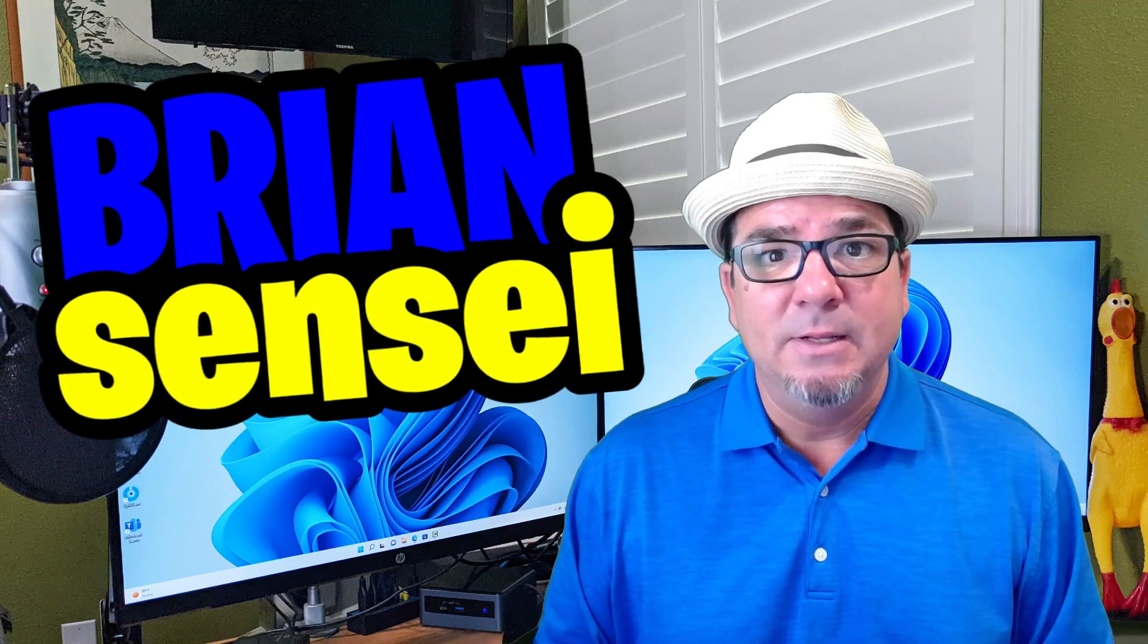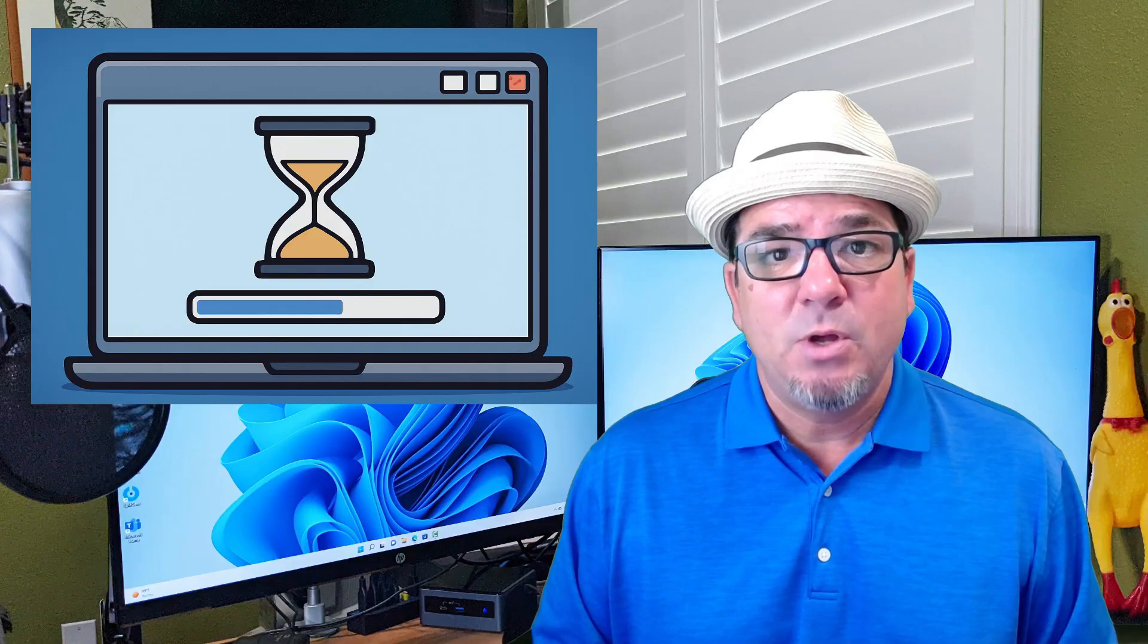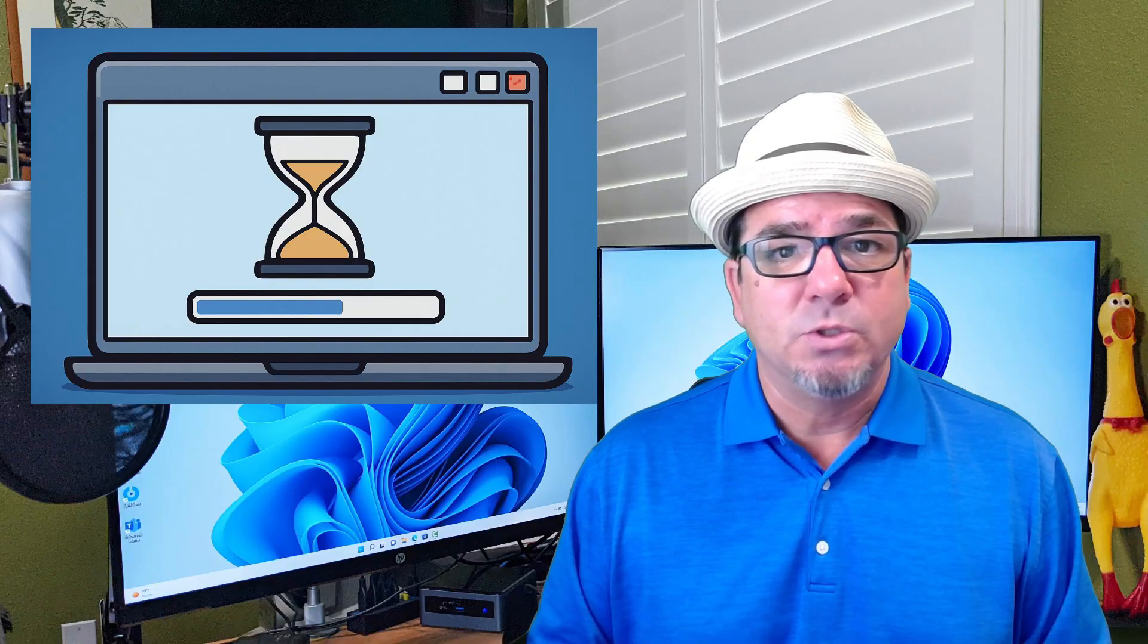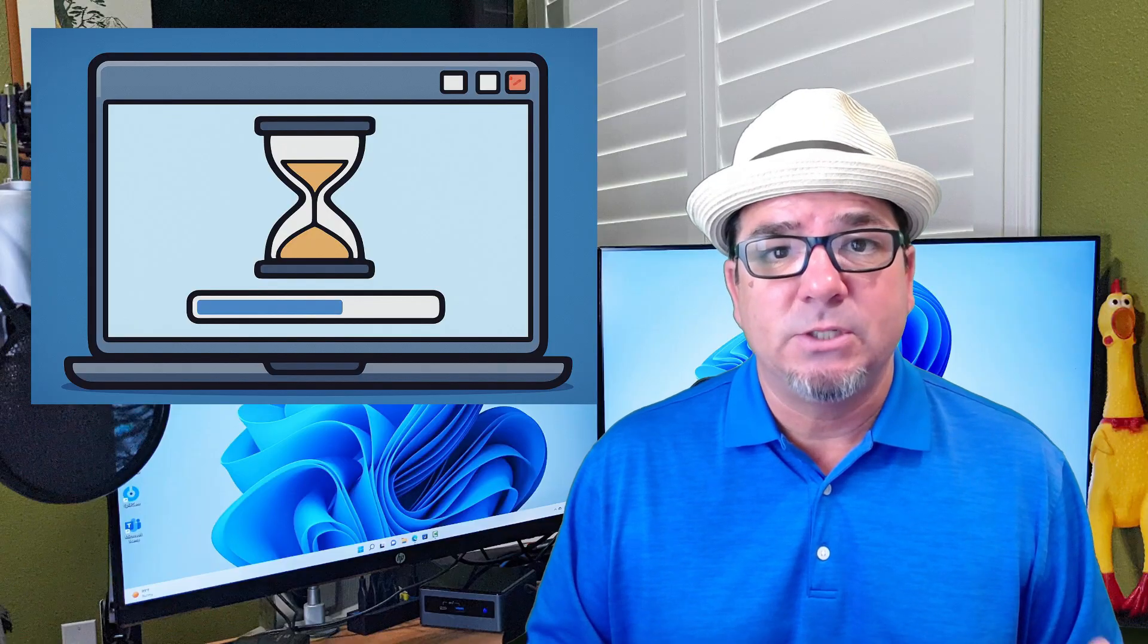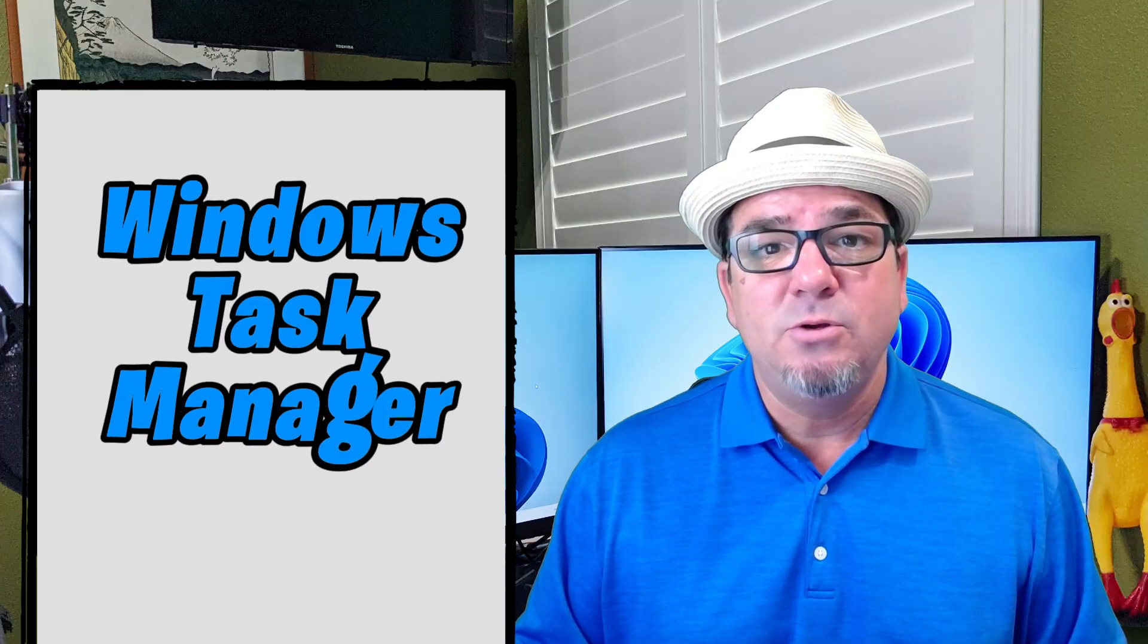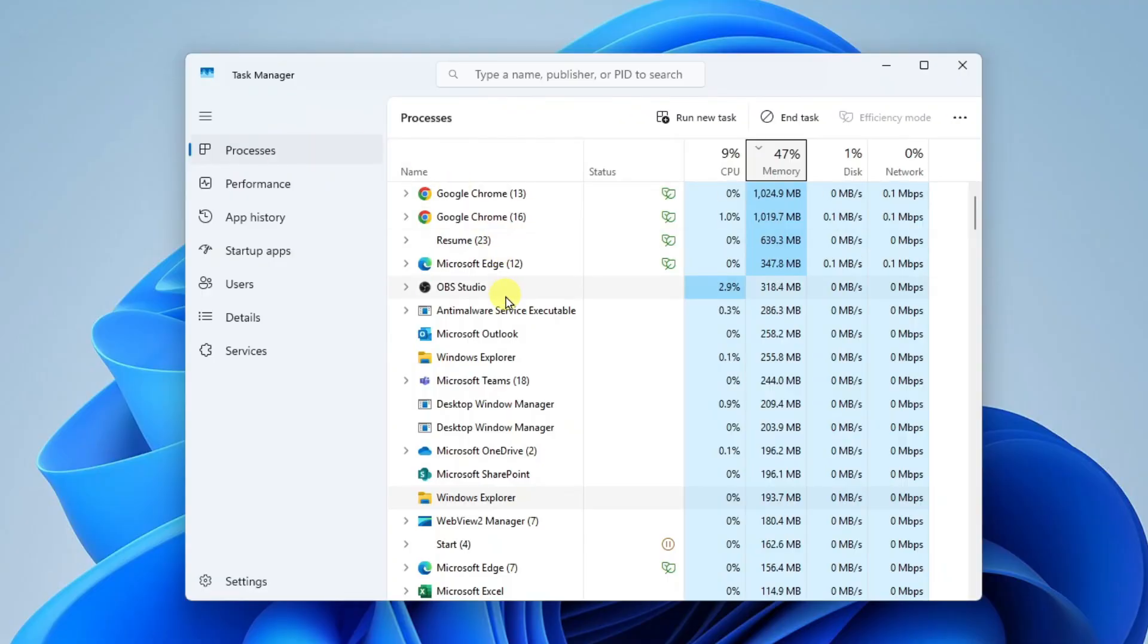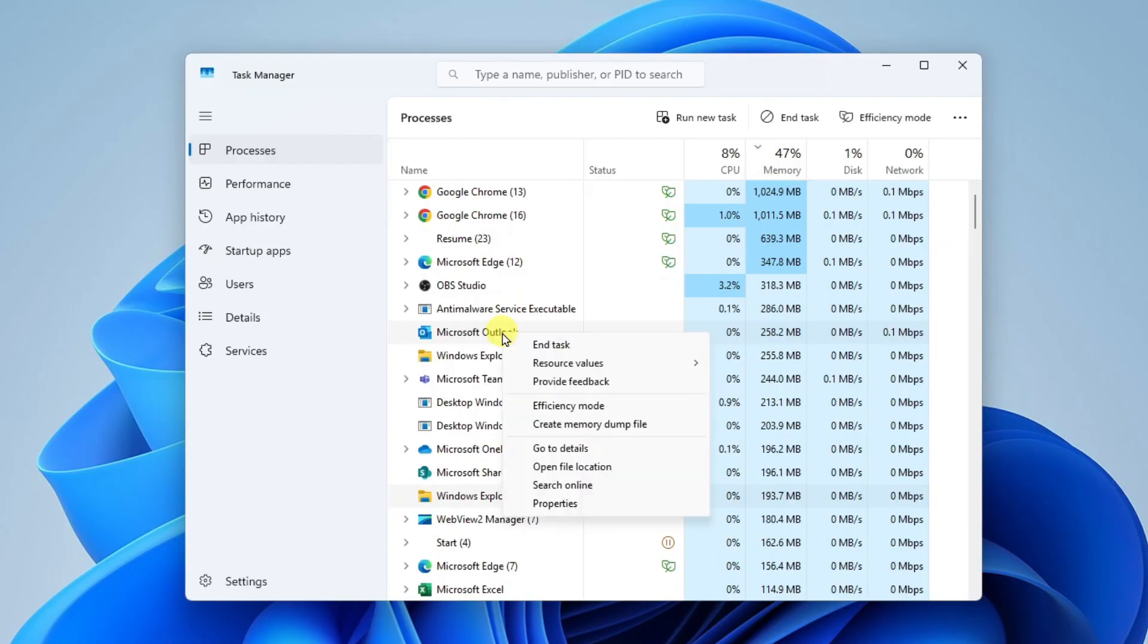Brian Sensei here. Have you ever been in a situation where you're using an app and it freezes up on you or starts running really slowly? In this video, I'm going to show you how to use the Windows Task Manager to restart or force quit programs. Make sure you watch all the way through because I'm going to be showing three more great ways to use the Task Manager. Let's check it out.